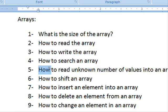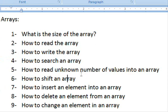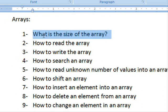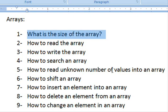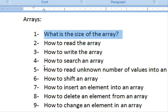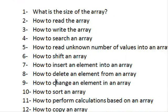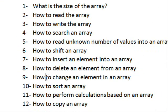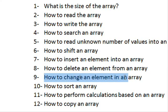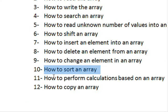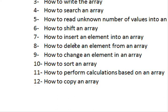How to read an unknown number of values into an array — the first one was: what is the size of the array? Usually this is easy to answer; if you want to store 10 values, your array size should be 10. What if you don't know the size of your array? There is a way to address that. Also: how to shift an array left or right, how to insert an element into an array, how to delete an element from the array, how to change an element, how to sort the array, and performing calculations and copying.